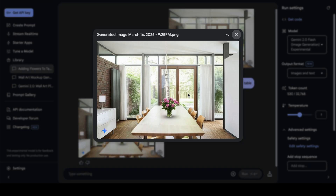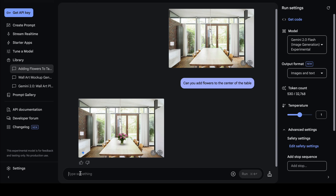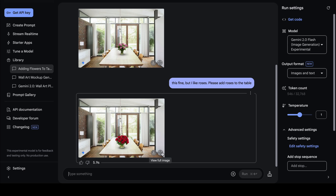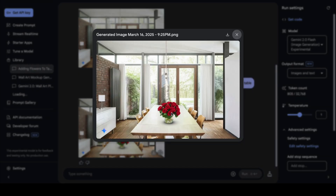Maybe I don't like these flowers — maybe I want roses. So I'm going to tell Gemini: 'This is fine but I like roses, please add roses to the table.' In a few seconds Gemini understands and generates the same dining table with roses as a centerpiece, and you can see it has successfully done that.